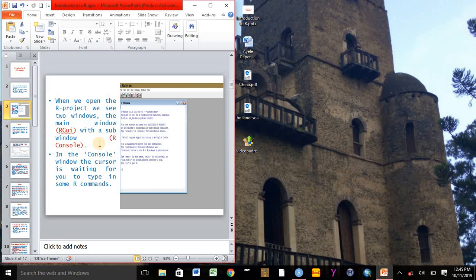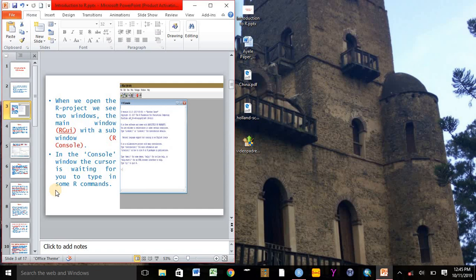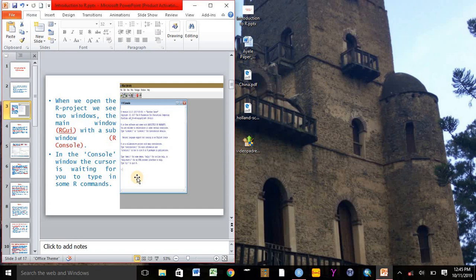In the console window, the cursor is waiting for us to type in some R commands. When we see here, the greater than sign is displayed and the cursor is waiting for us to write or to type some commands in R.